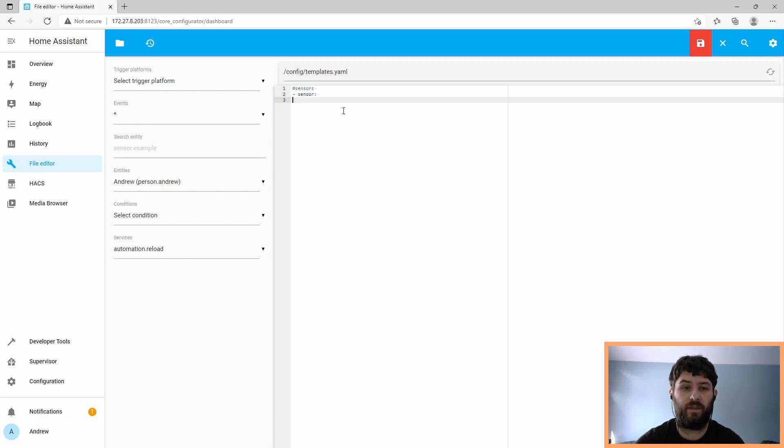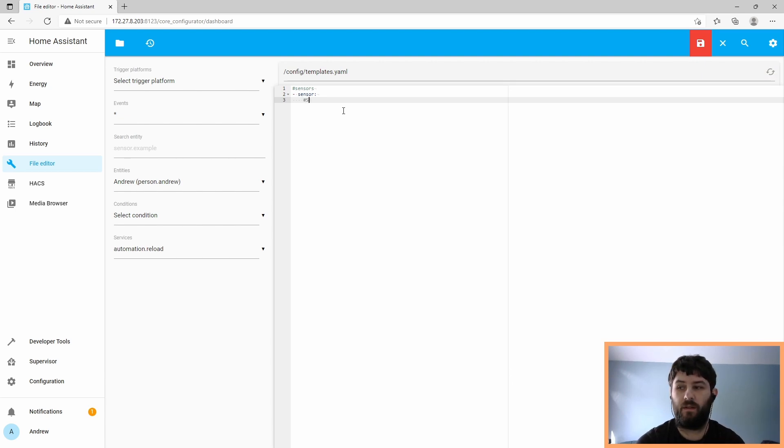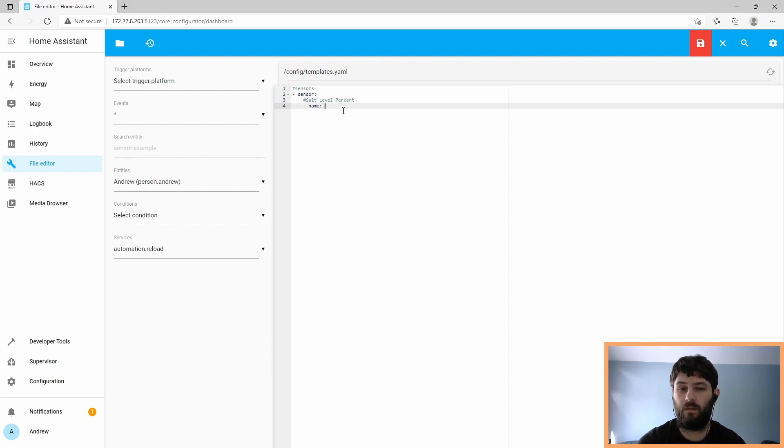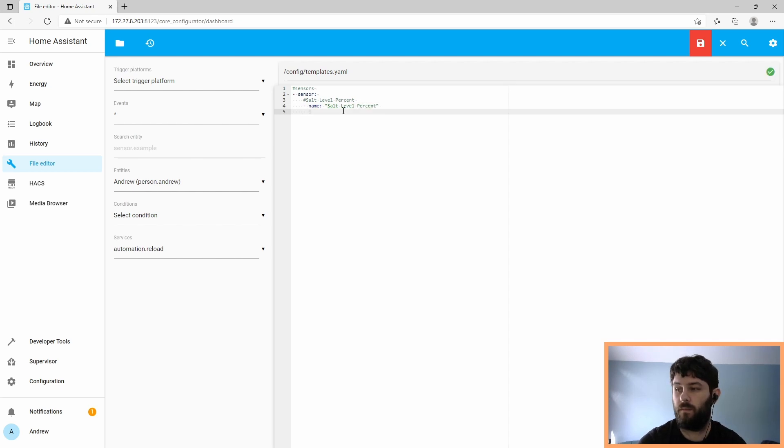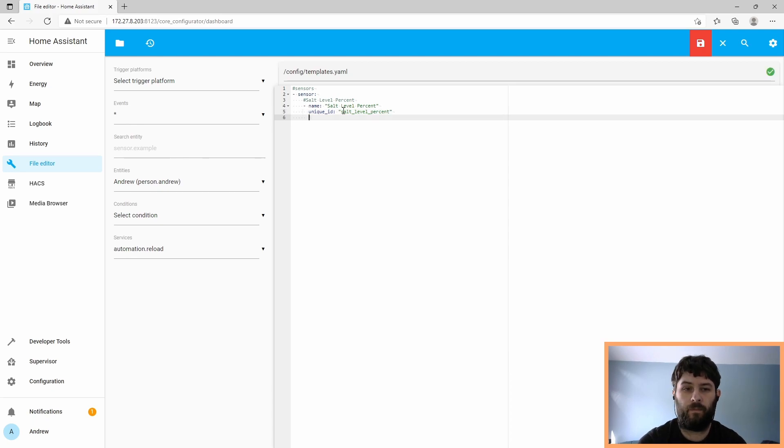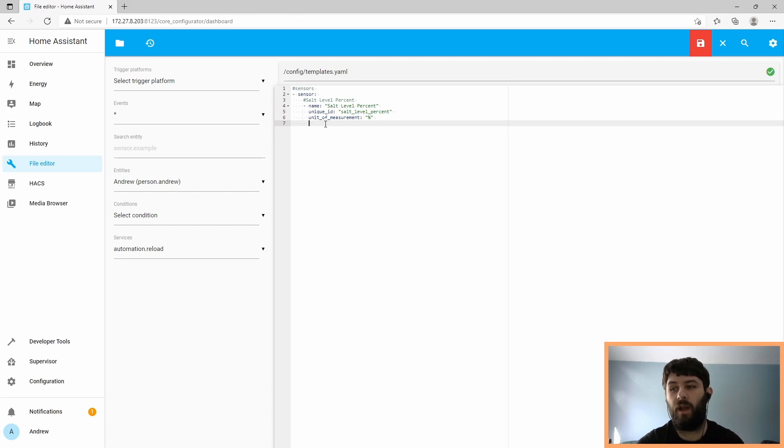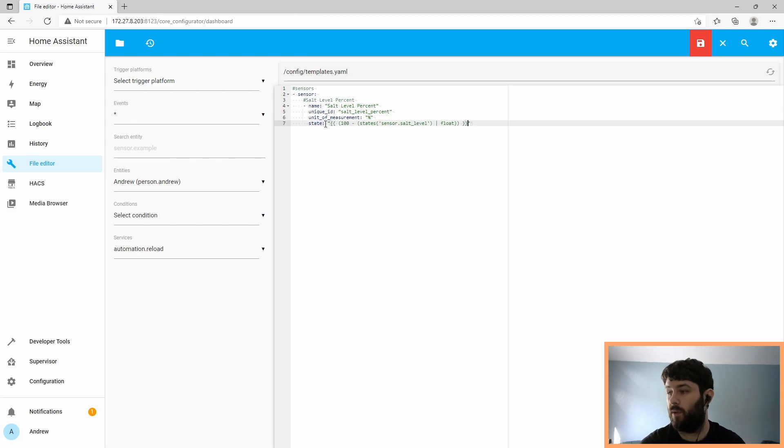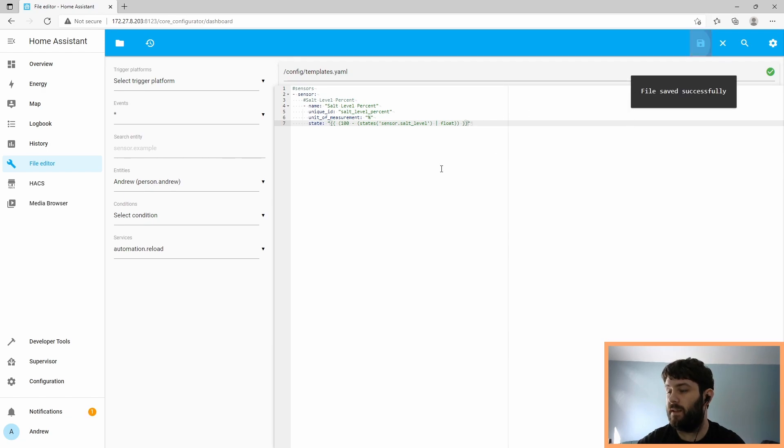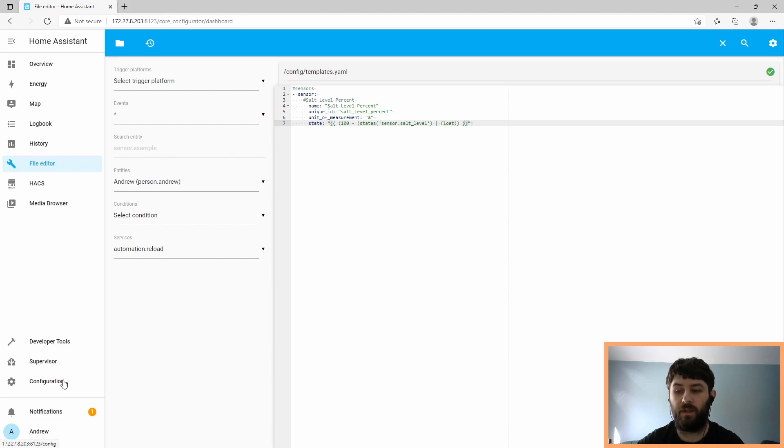So within the sensor section, we're going to add a new template sensor for salt level percent. We're going to have a unit of measurement of percent. The last thing to add is the value template that we already created in the developer tools. That goes into state, and it has to be within quotes. So then we paste in the template we came up with earlier, and then save the file and reload Home Assistant template entities so we can see if it works.